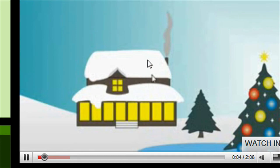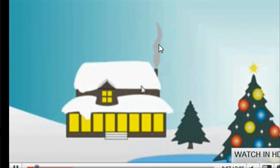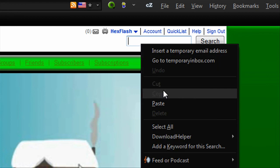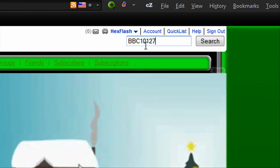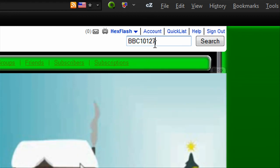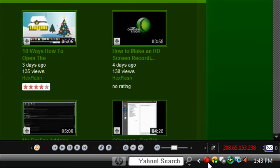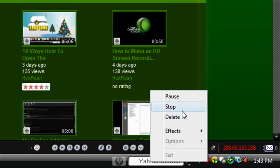Thanks for watching this video. If you liked it, please comment, rate, subscribe. Remember, subscribe to BBC10127. He came up with this. Thanks for watching this video. I'll have more soon. Thanks.